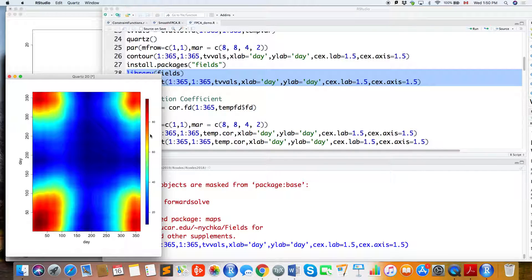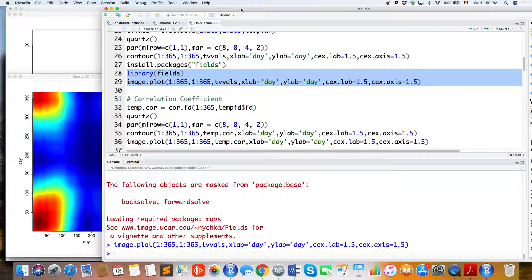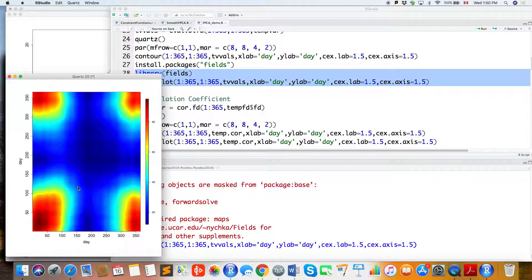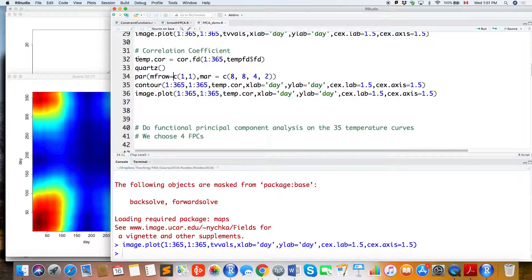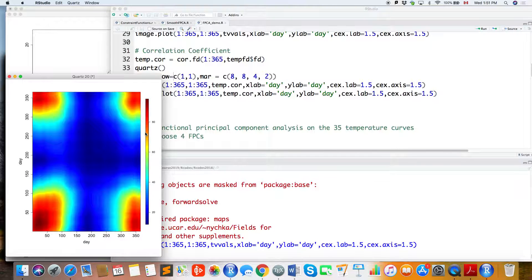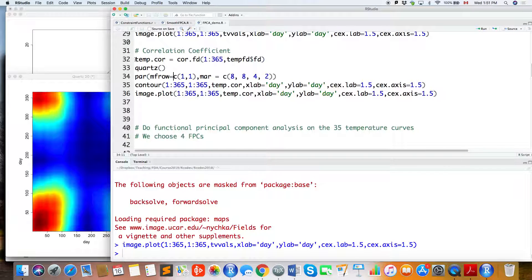This is the plot of the covariance surface — this will be sigma(s,t), which we'll later use for FPCA by doing eigendecomposition on sigma(s,t). It's hard to see much from this surface, but the diagonal part represents the variance, and the highest variance is around day 90.